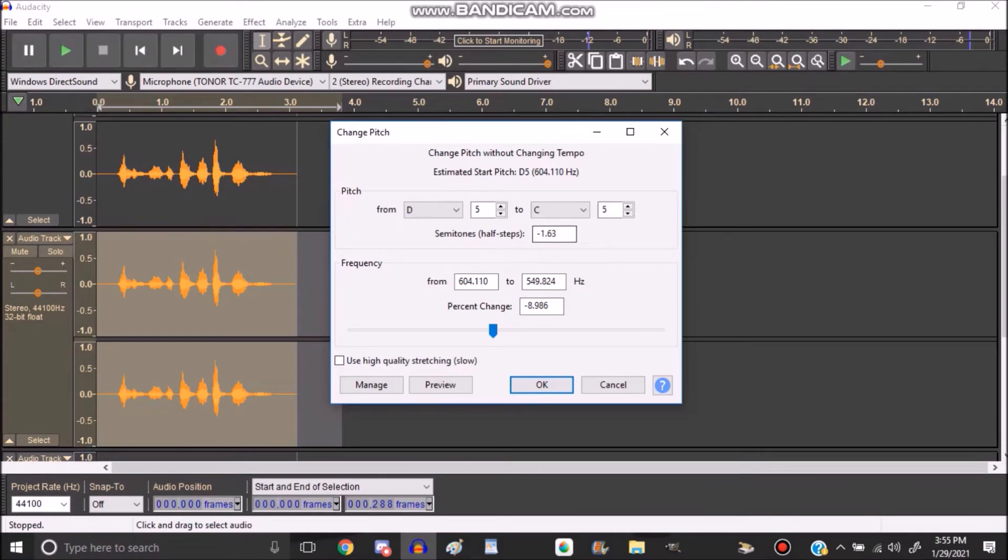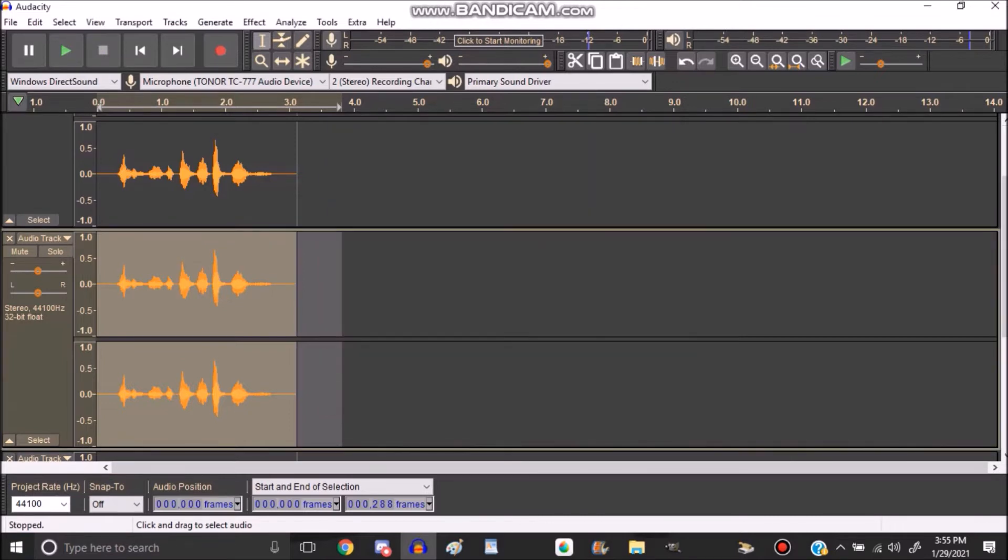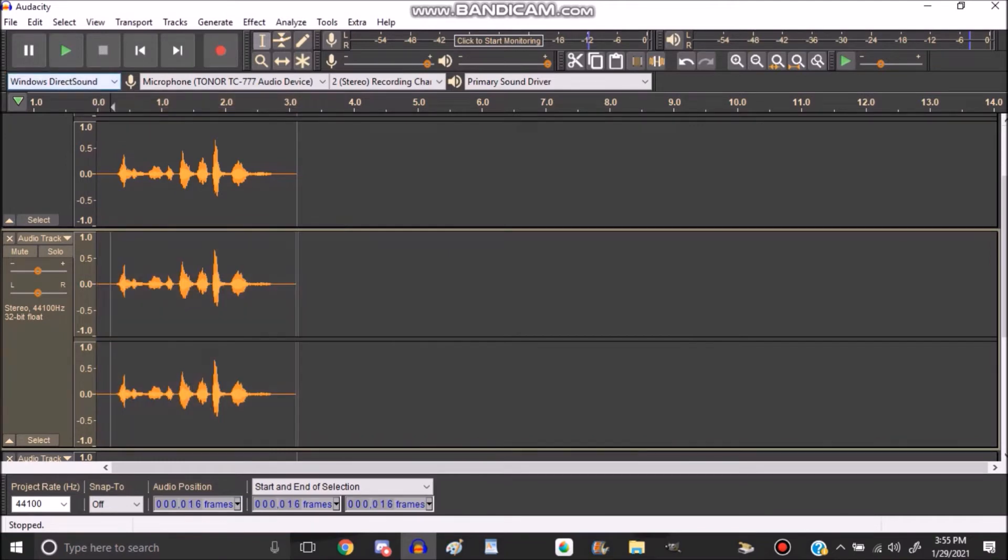Anywho, once you have a percentage to your liking and preference, you click OK and it would sound like this.